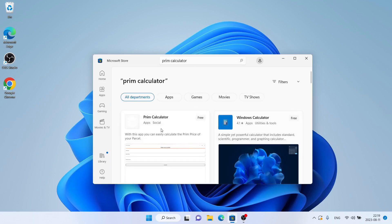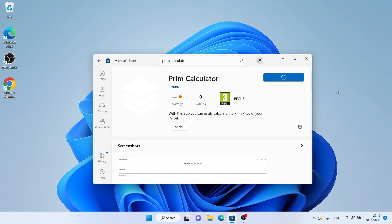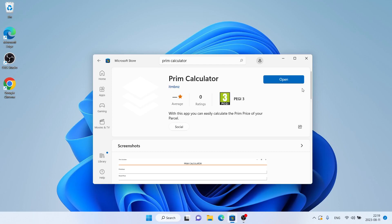As you can see, this is Prim Calculator. Open it, click Get. It's downloading. Downloading finished and installation complete. Click Open.